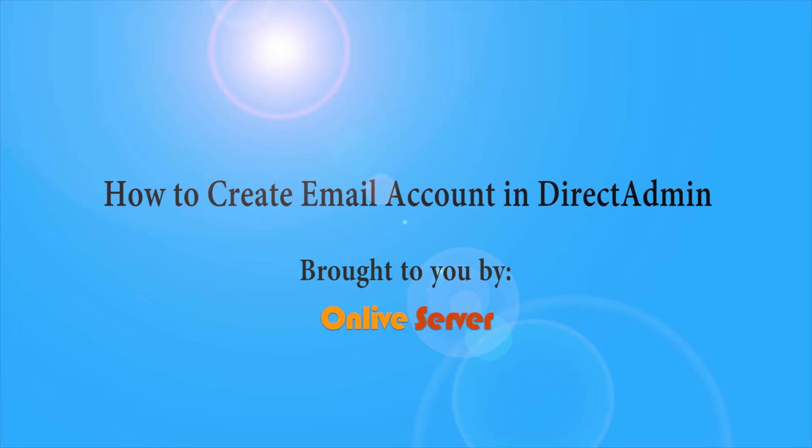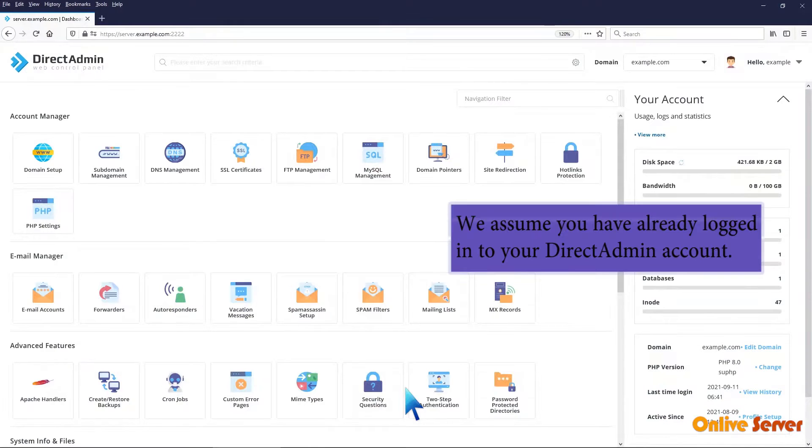How to Create Email Account in Direct Admin. We assume you have already logged into your Direct Admin account.